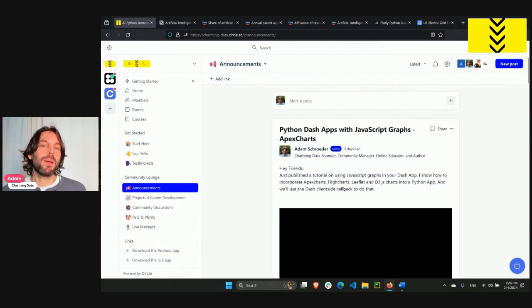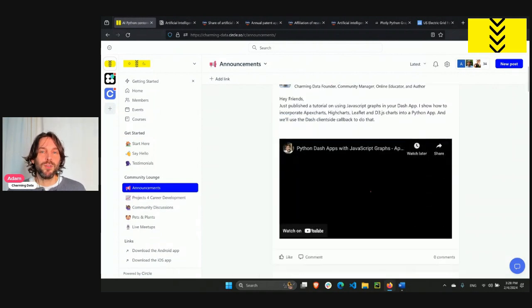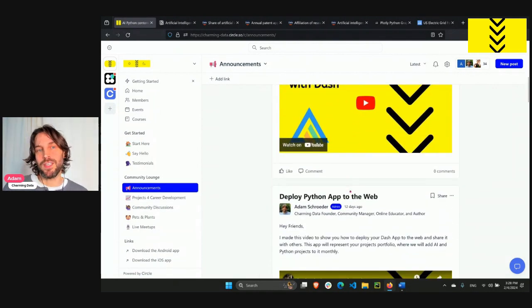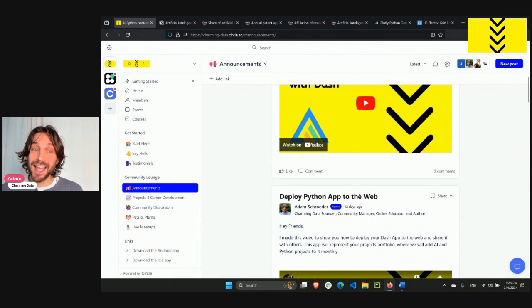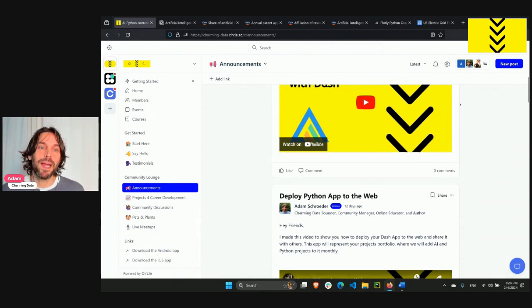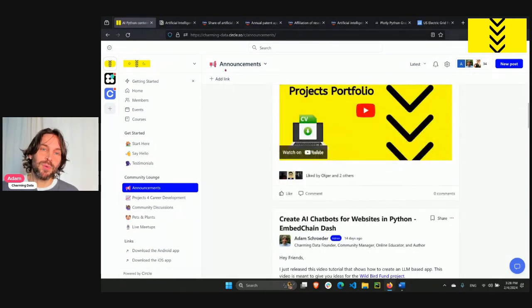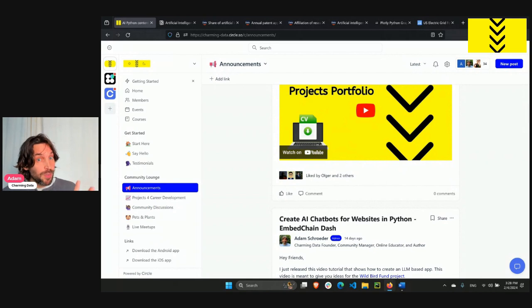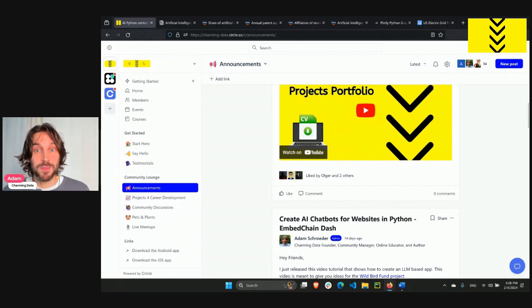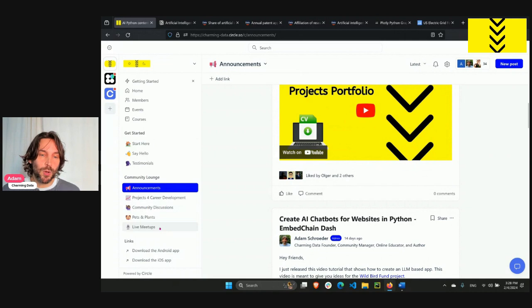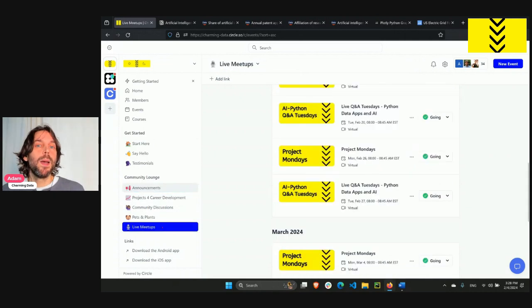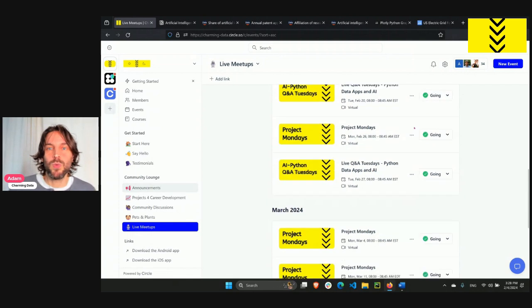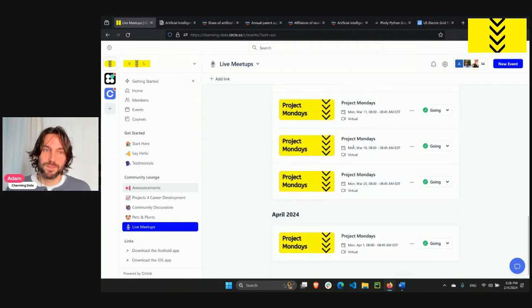Community members will get the opportunity to improve their Python data viz and AI skills by working on this project with others. And for the purpose of supporting you along the way and to expand your social network, I will also be hosting Project Mondays, which will be free and open to anyone interested.